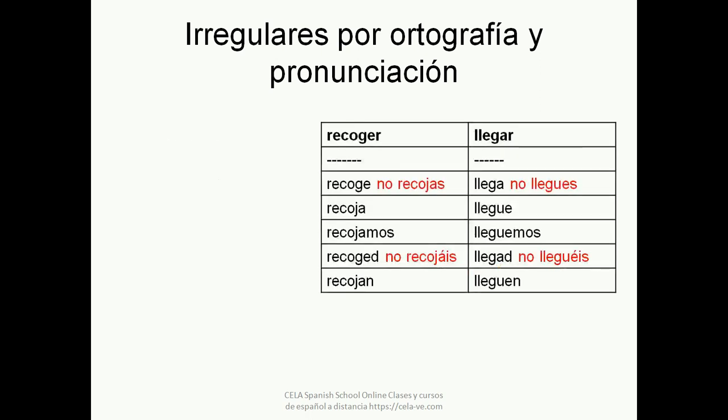Let's see the conjugation of the verb RECOGER (to pick up): tú RECOGE, tú no RECOJAS, usted RECOJA, nosotros RECOJAMOS, vosotros RECOGED, vosotros no RECOJÁIS, ustedes RECOJAN.